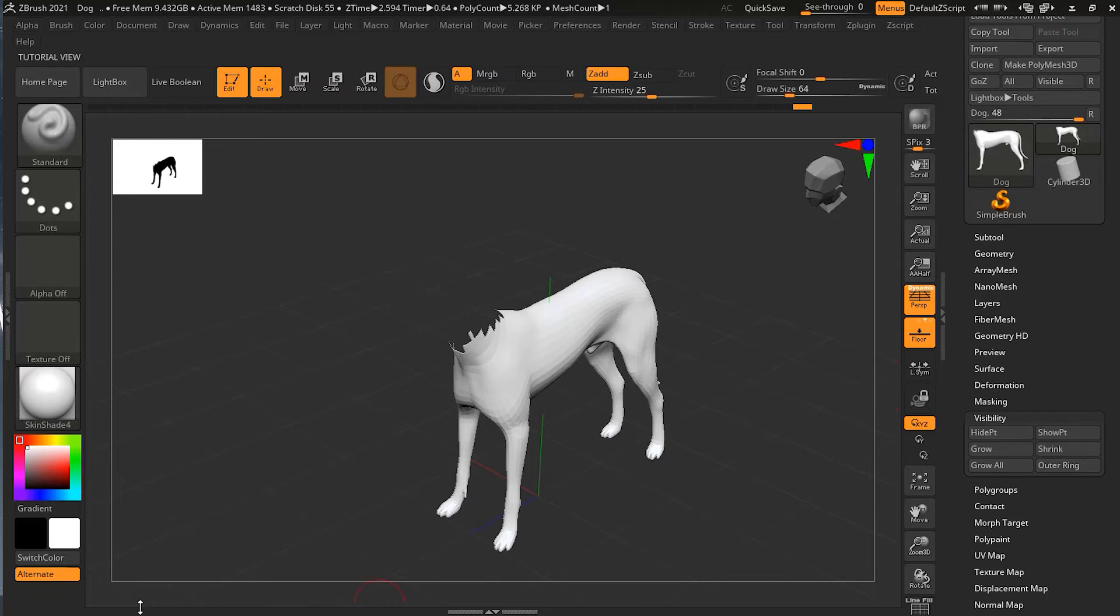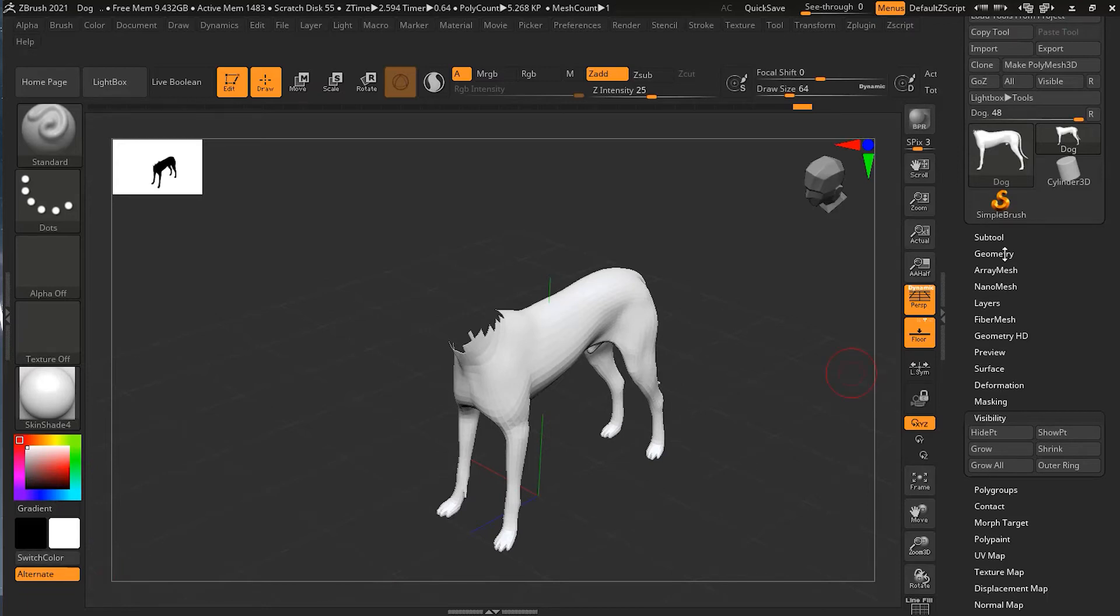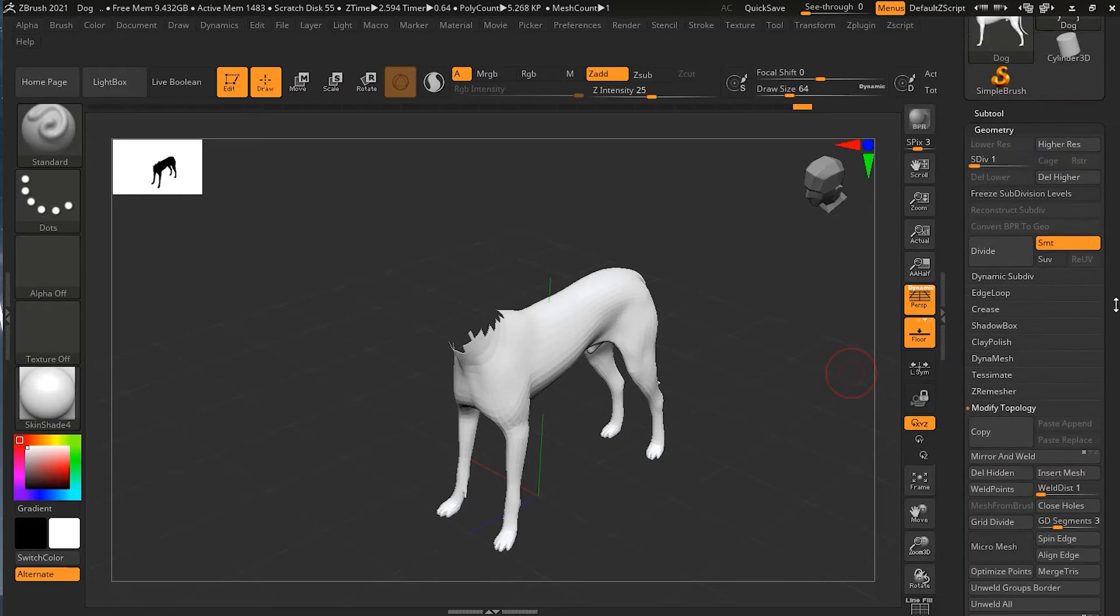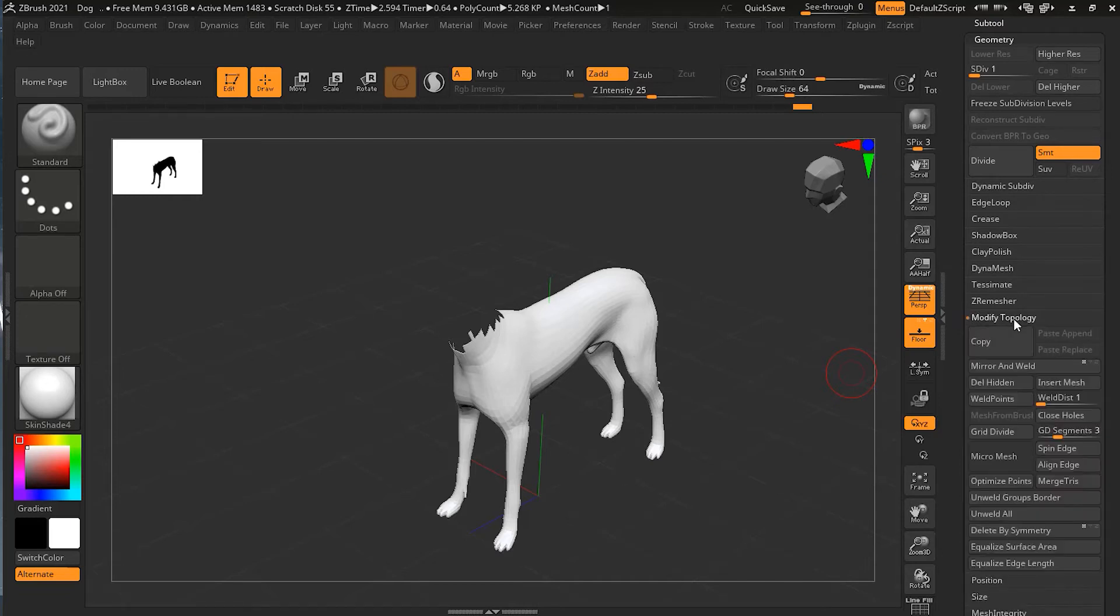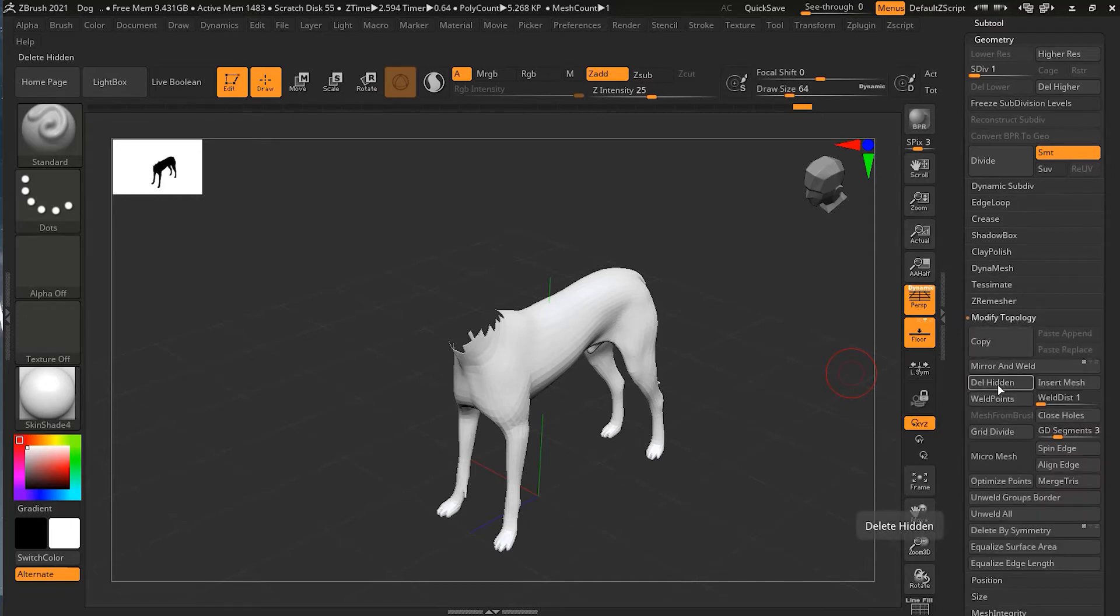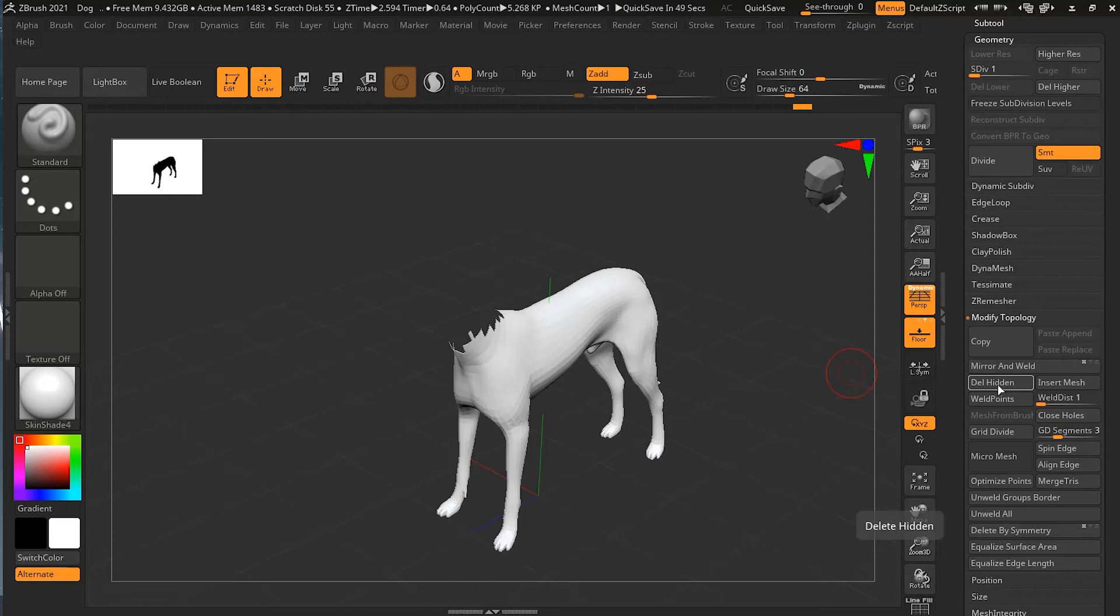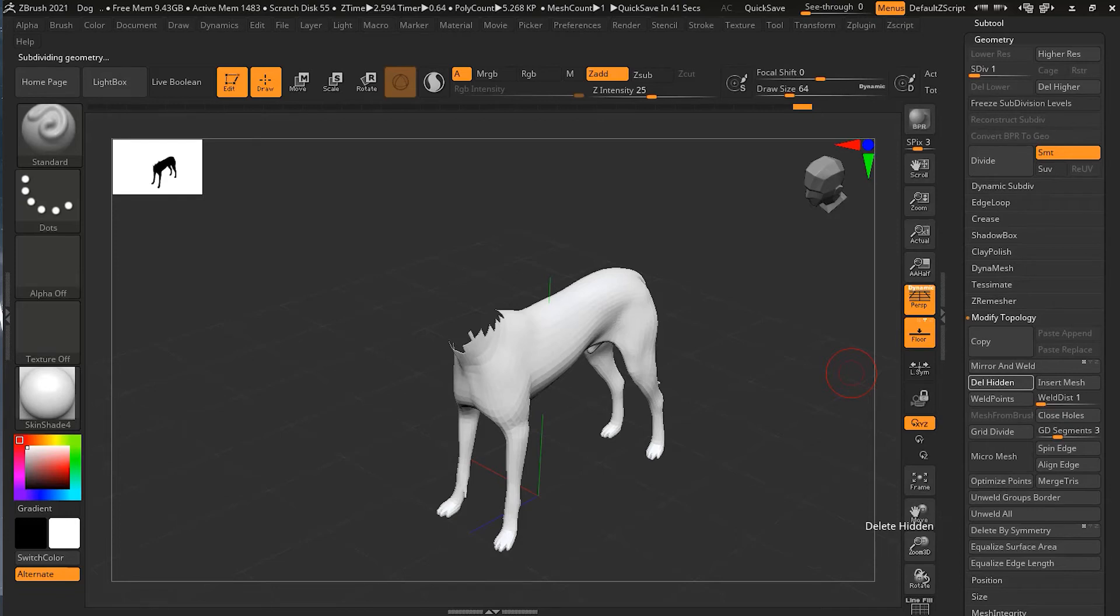Now I will go to Geometry, and here in Geometry you'll see Modify Topology. Modify Topology has an option called Delete Hidden. If I click Delete Hidden, whatever is hidden right now will be gone forever - completely 100% deleted, removed. It's not like it's hidden, it will be completely deleted for good.